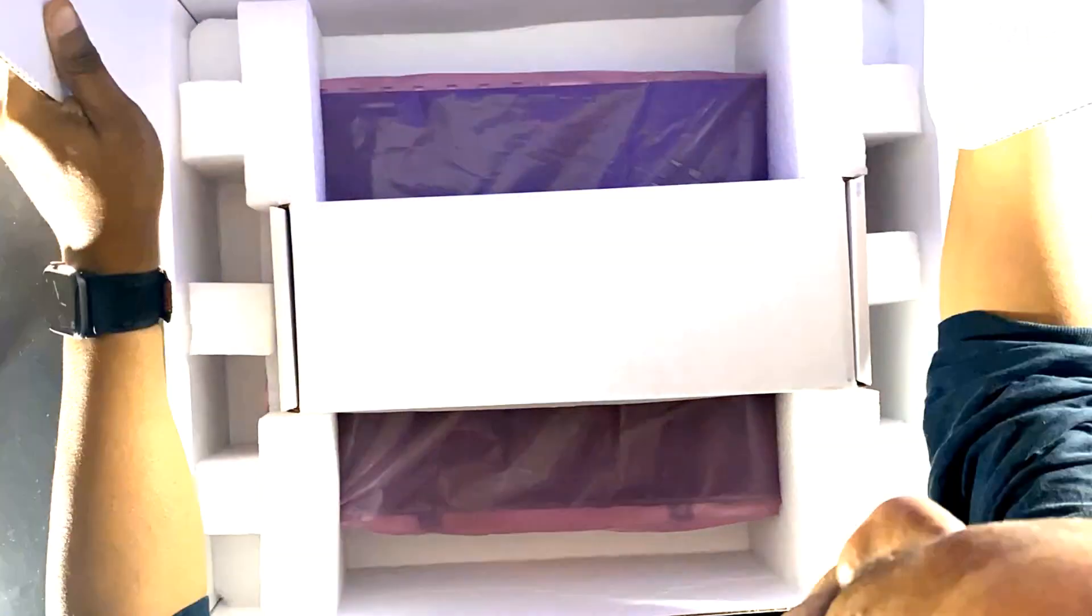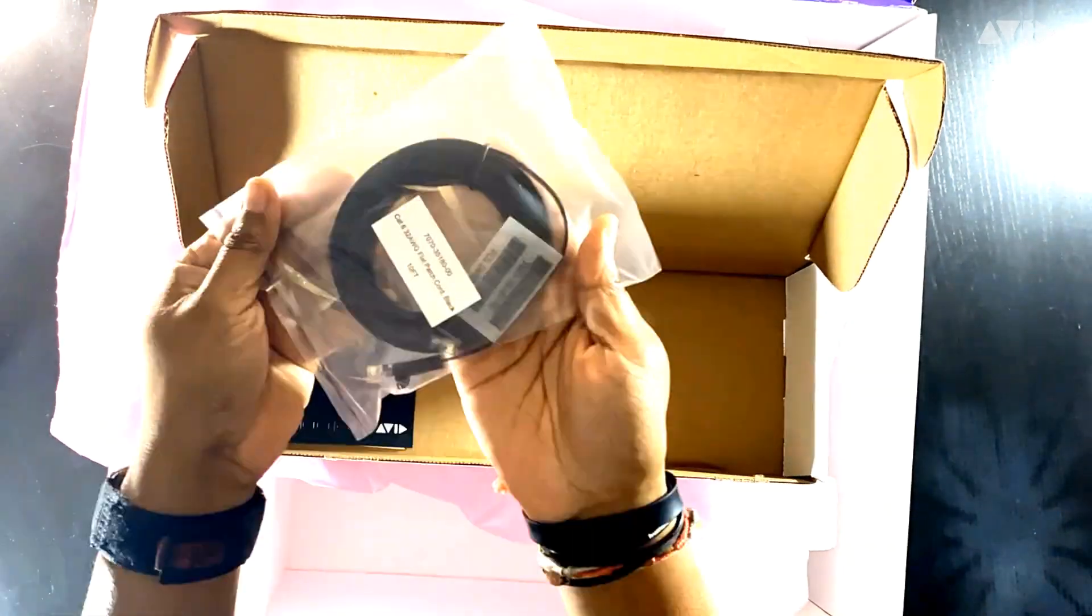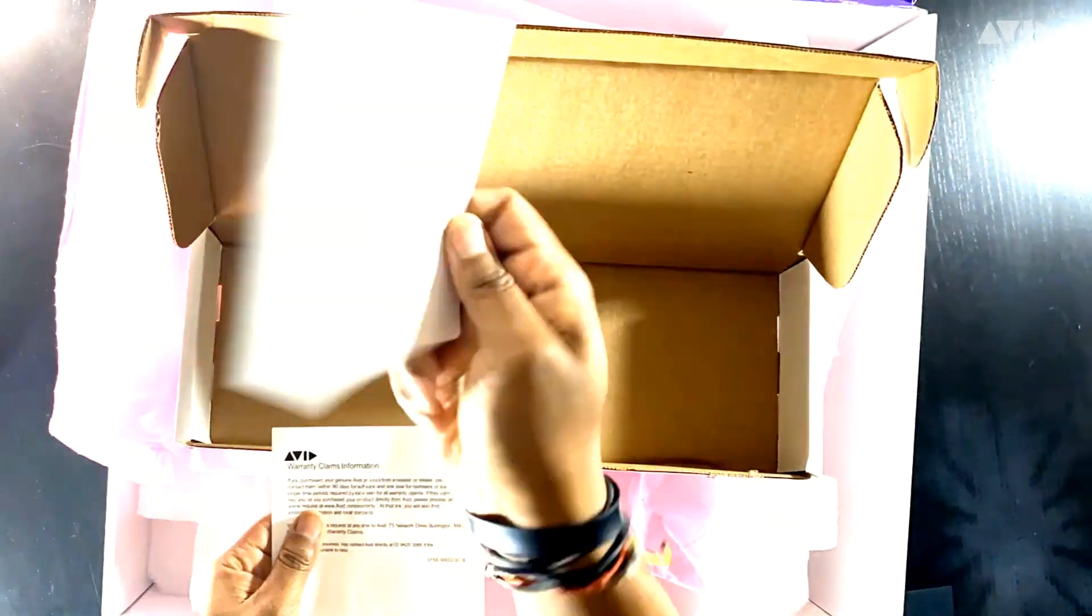When you first open your Pro Tools Carbon shipping box, you'll want to carefully unpack it and check that all the contents are present and accounted for.